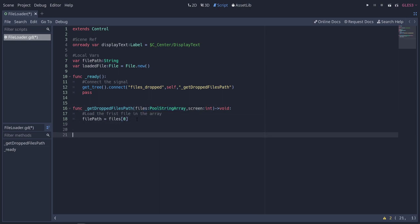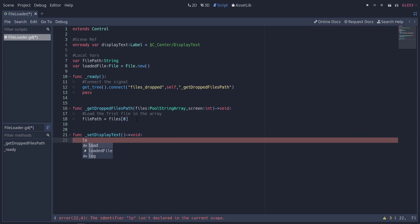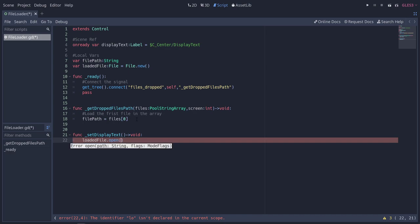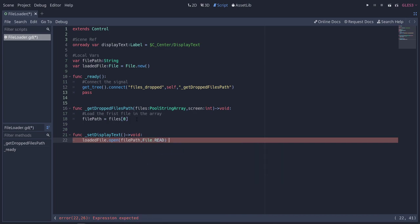So, let's make another function real quick. This one's going to be called set_display_text. And you guessed it, this is going to set our display text. Let's go ahead and we're going to use our new file. So loaded_file.open. We're going to open up the file_path, and we're going to open it for reading, so file.read. This opens a file to read.